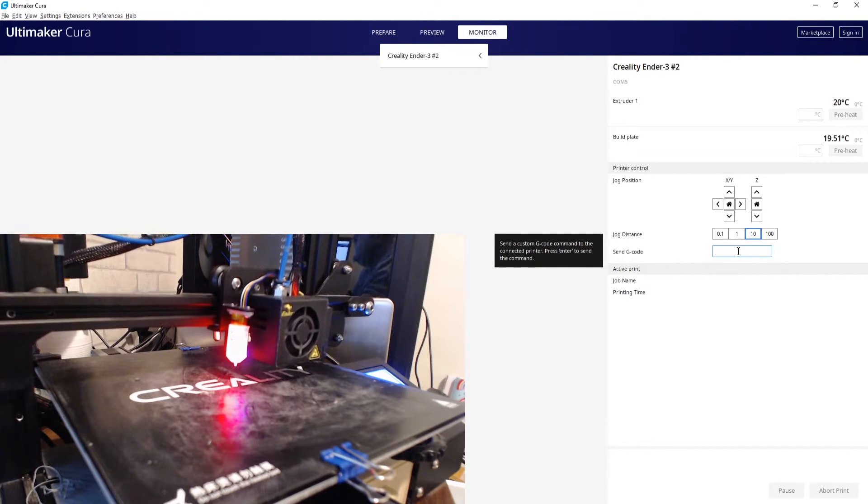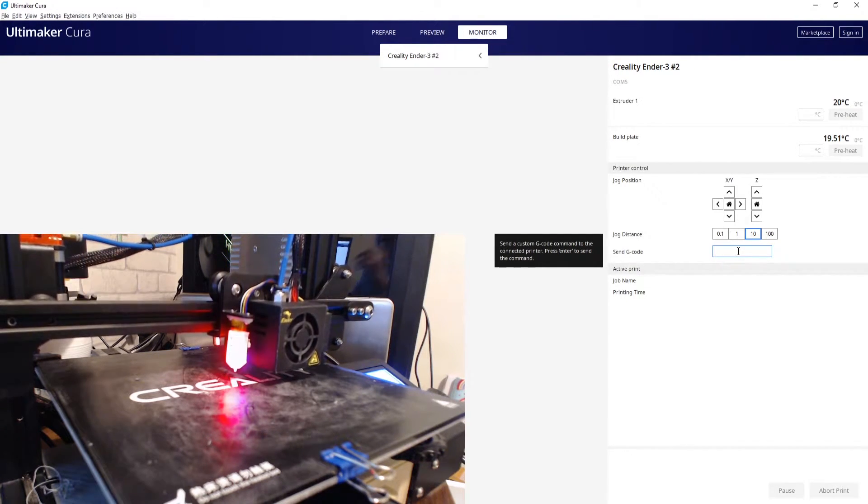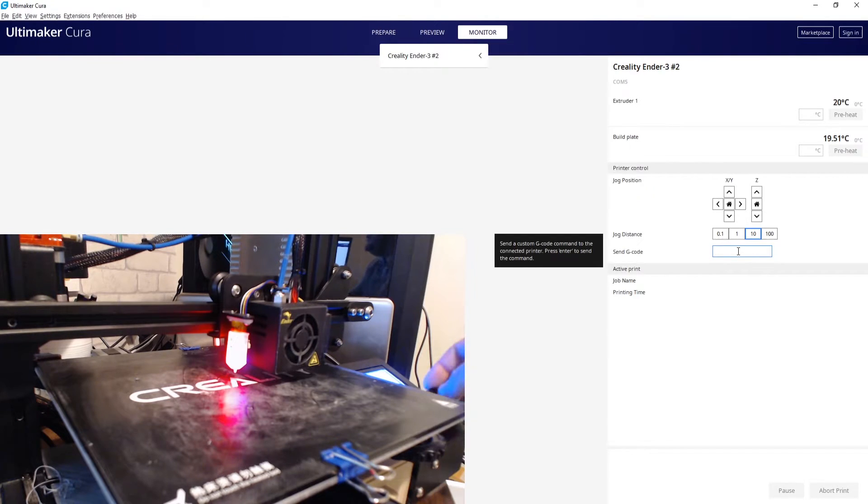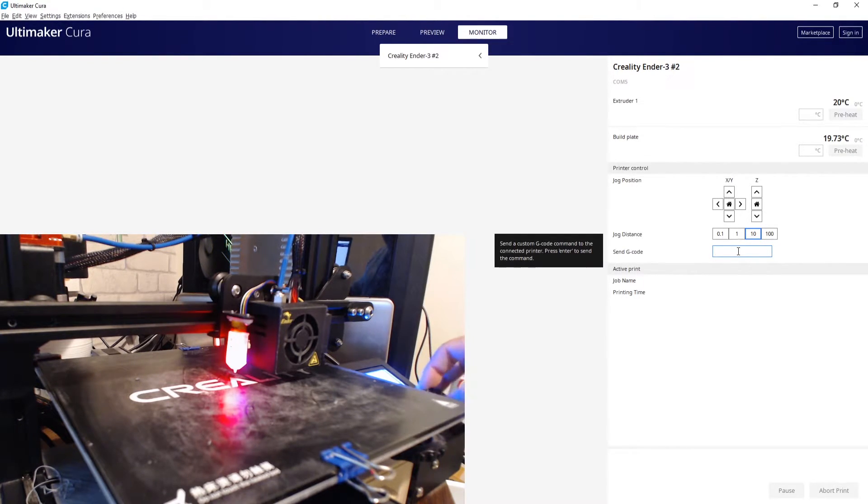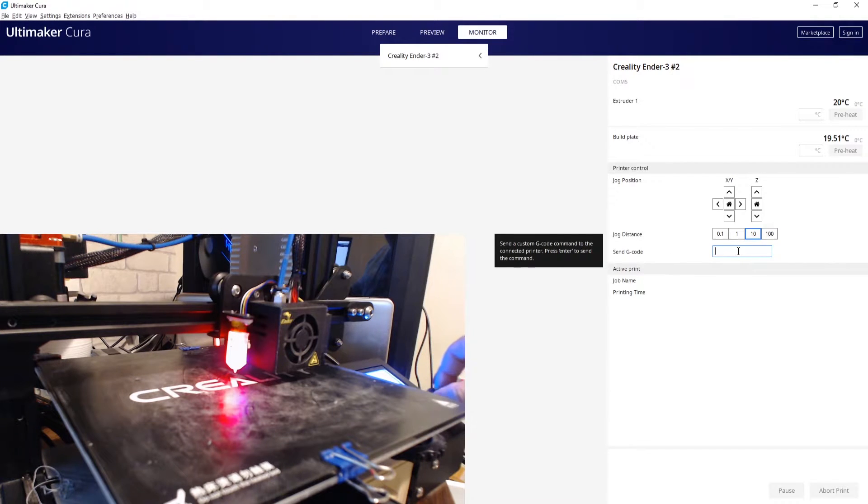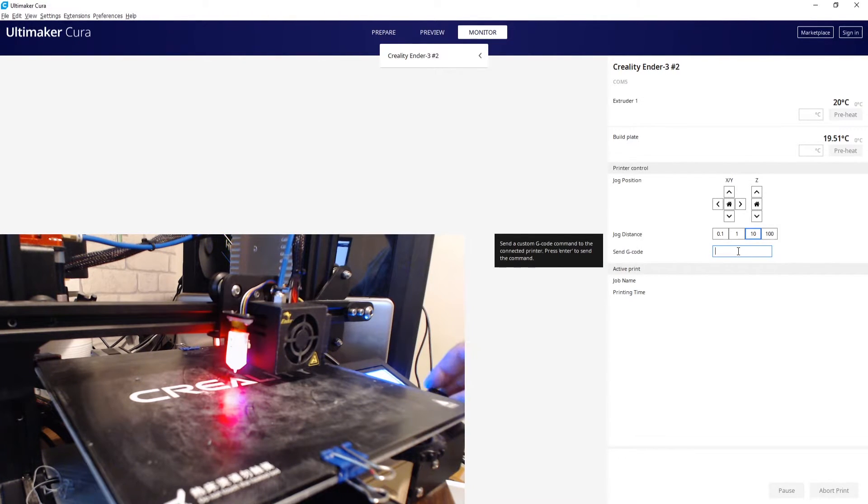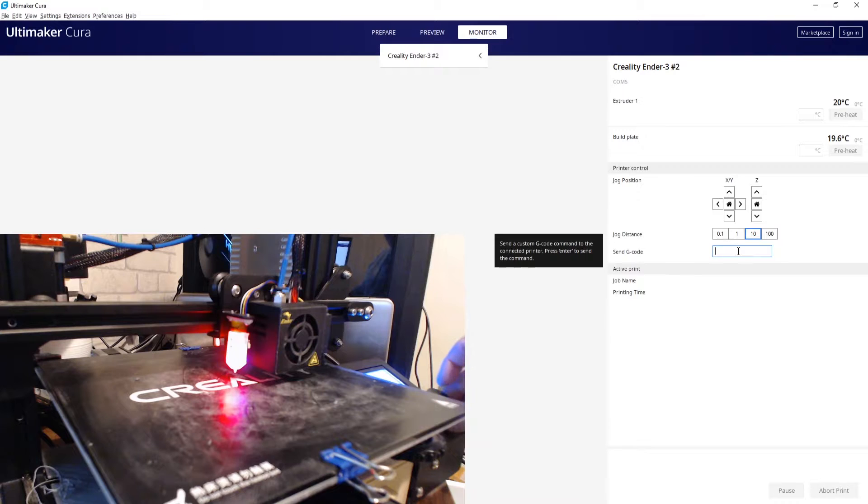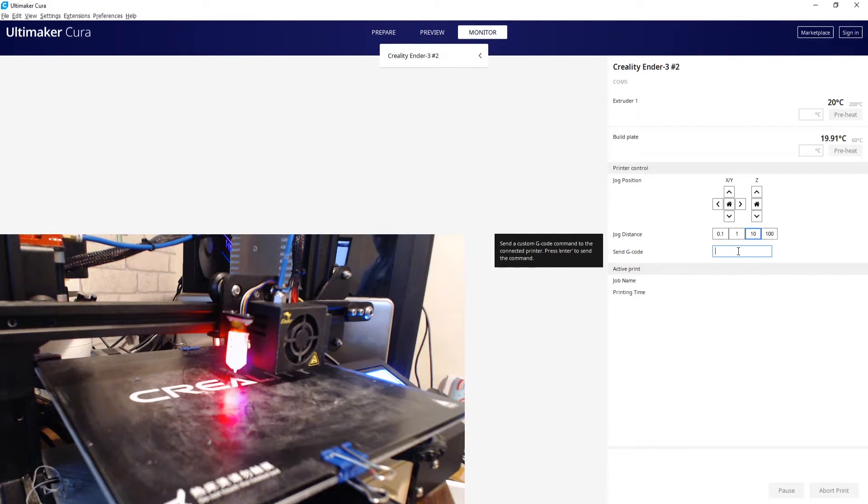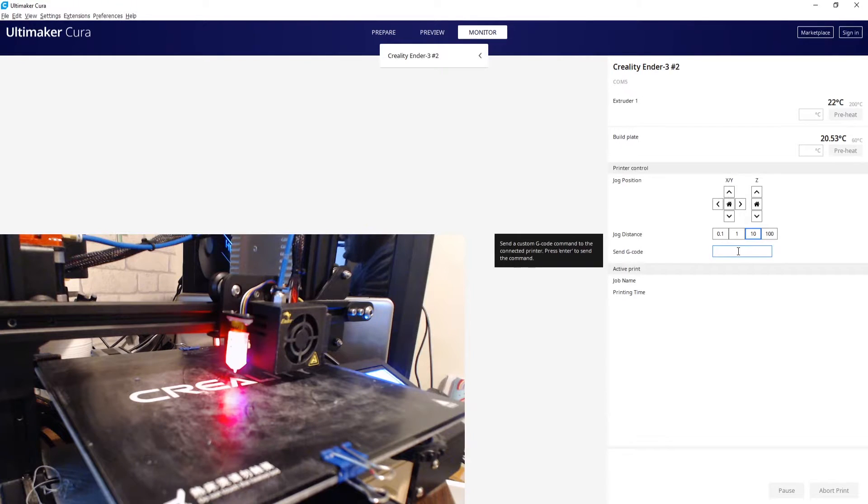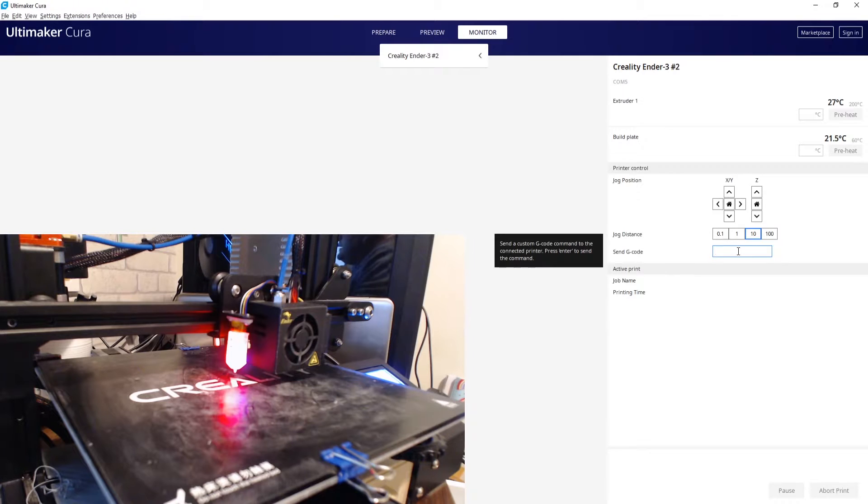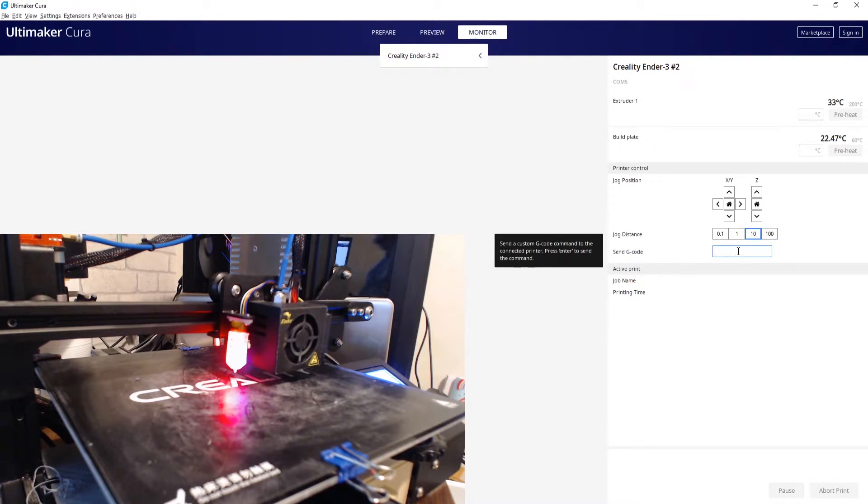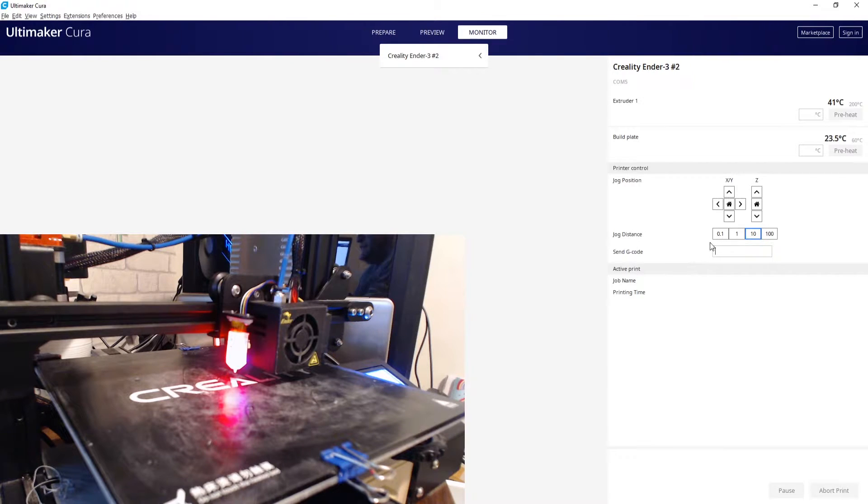And then I'm going to just manually on the LCD go to prepare and then preheat PLA. That's going to heat the nozzle to 200 and the bed to 60, and I'm going to leave that for five minutes and then we'll come back and do the next step.